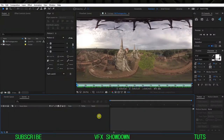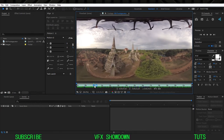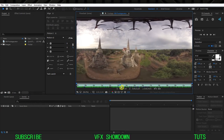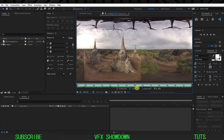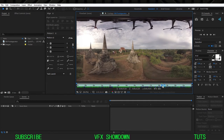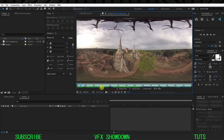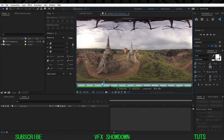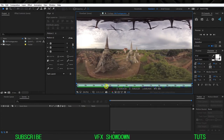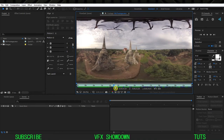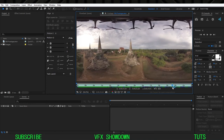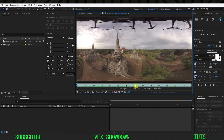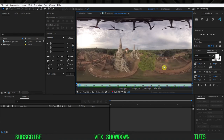Hey, what's going on guys, welcome back to the WAFX Showdown. In this tutorial we're going to look at how to composite a 360 shot using a script — no plugins, just a script. It's very powerful and very useful. This is the aerial shot recorded with a drone, this is Thailand footage, and I'll give you the link in the video description.